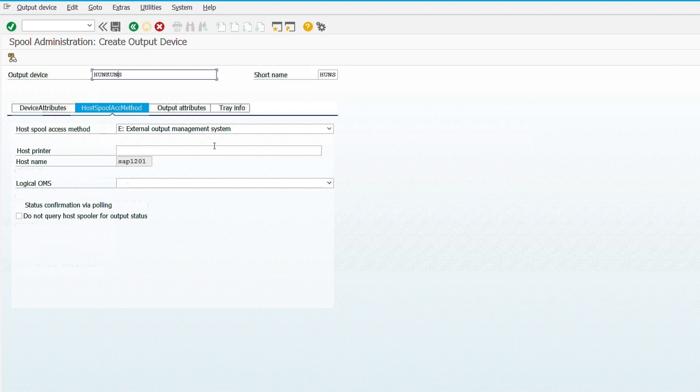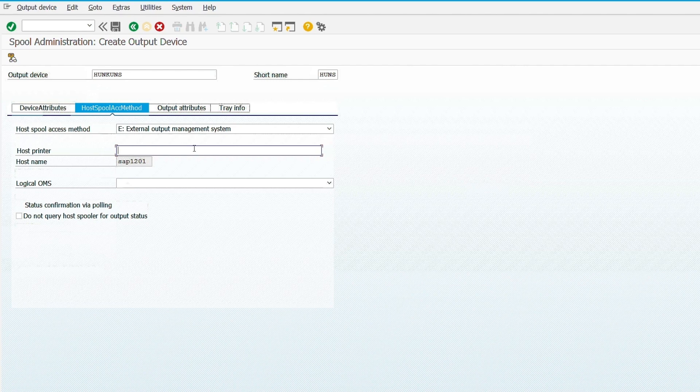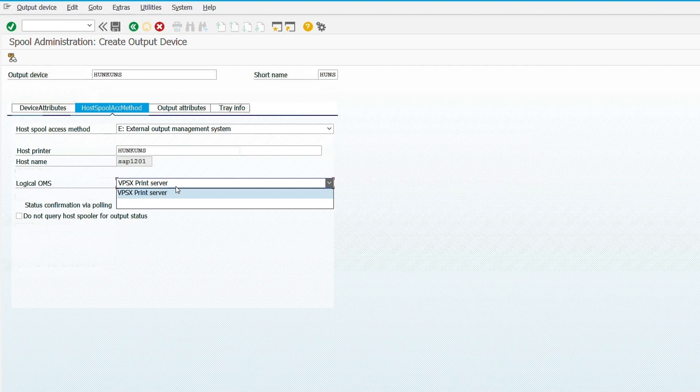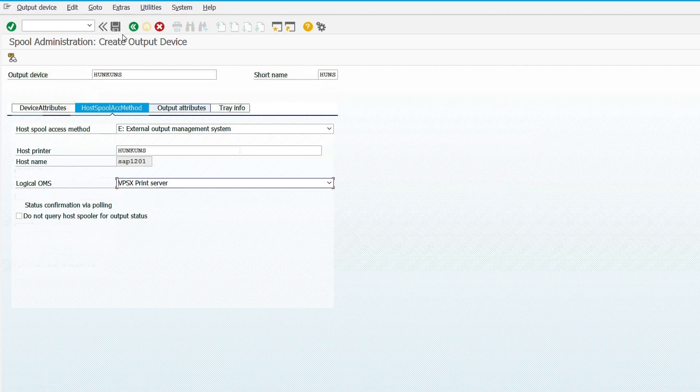Then provide the host printer. Then in logical OMS, I'm choosing VPSX print server. Then save the printer information.